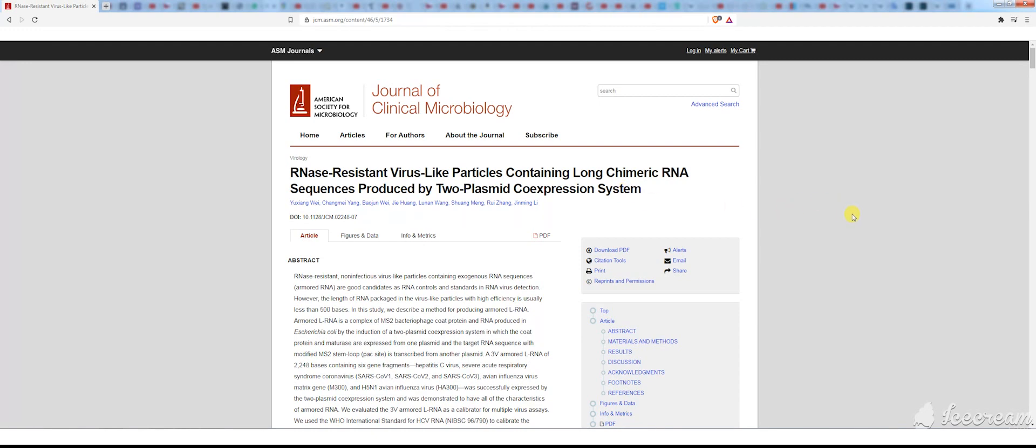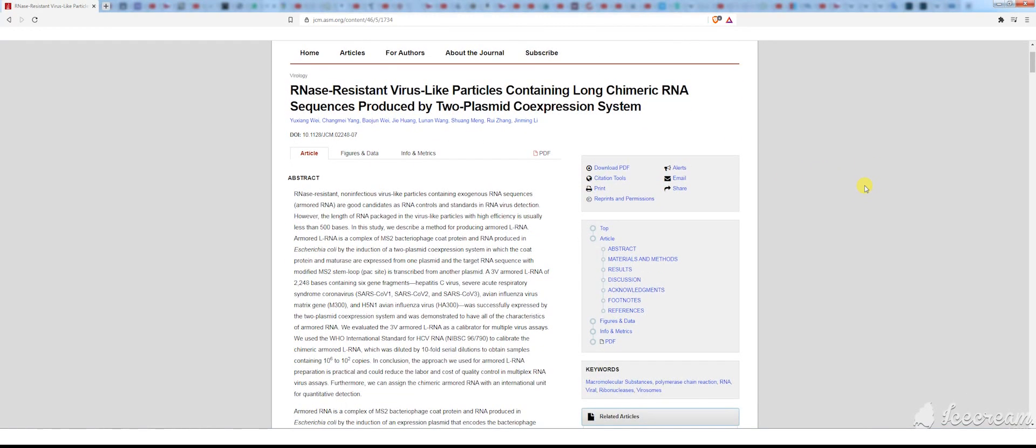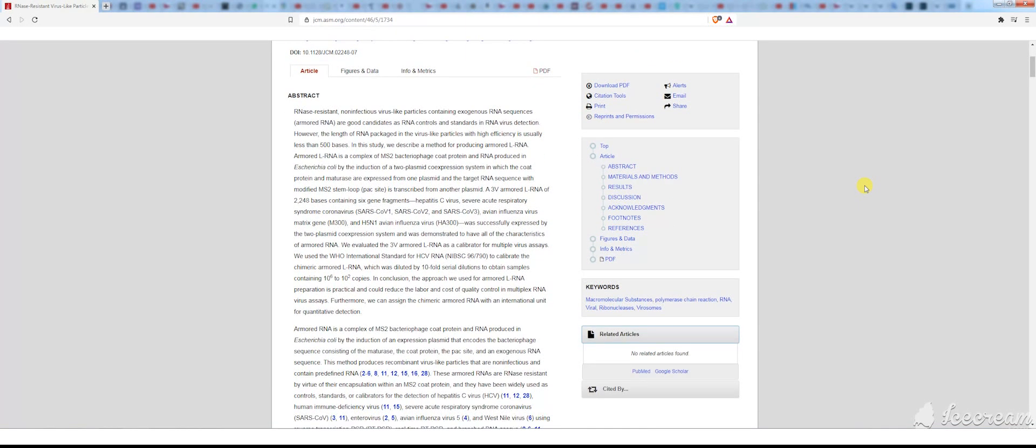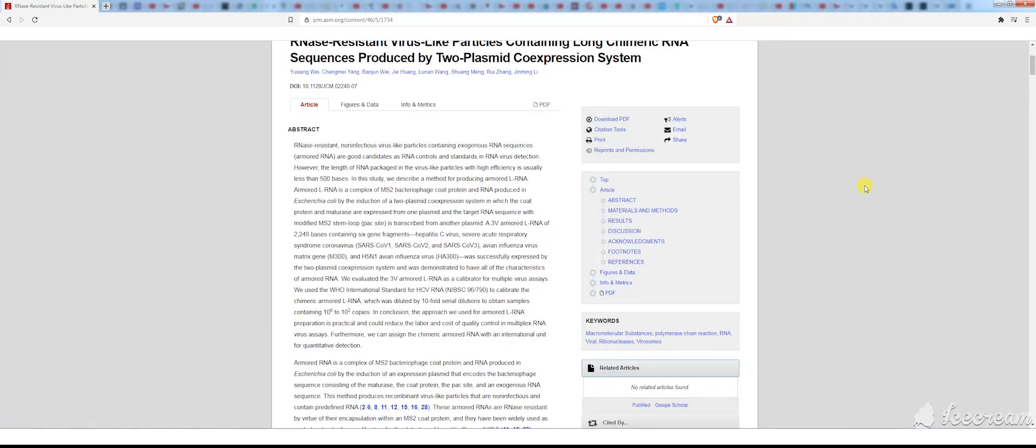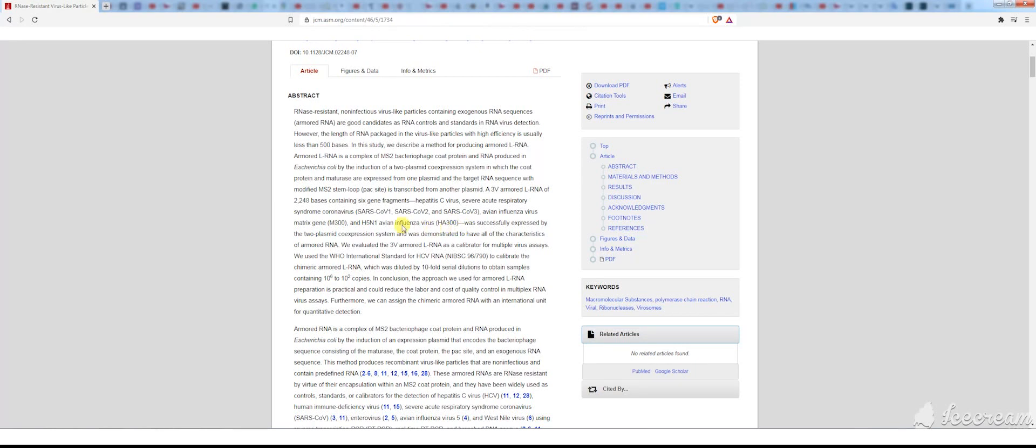Wow, quite a mouthful. What stands out to me in this article, if we come down here, it mentions the Severe Acute Respiratory Syndrome coronavirus.